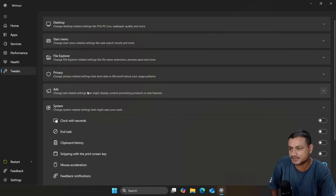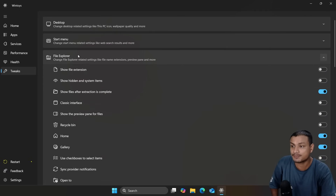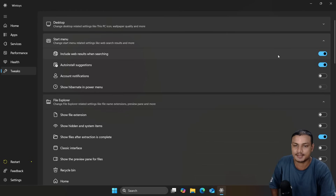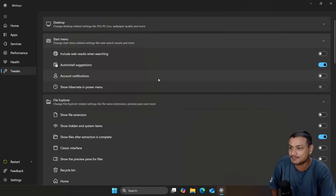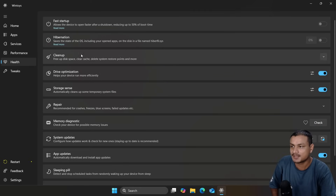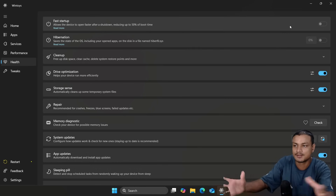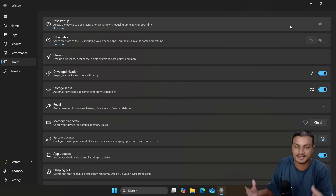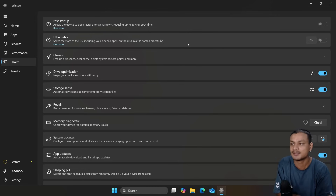You can also change other things like other Windows optimizers — disable ads, disable telemetry, tweak system settings. For example, you can disable web searches in the Start menu, disable auto-install suggestions. In the Health section, you can turn off Fast Startup. Think of this application as a control center or hub for changing all Windows settings easily, and it has unique features like DMA that you can't get elsewhere.